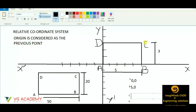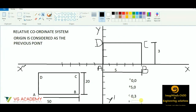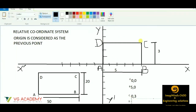Then for point C, B will be considered as the origin. So for C, x is 0 and y will be 3 — that distance. For point D, C is considered as the origin. So if C is the origin, then along the x-axis the distance is on the left side, so it will be a negative value: minus 5. And y will be 0 because this point lies on the x-axis.